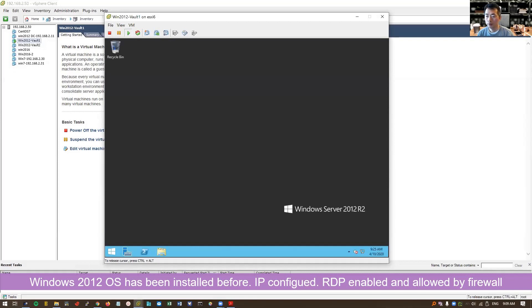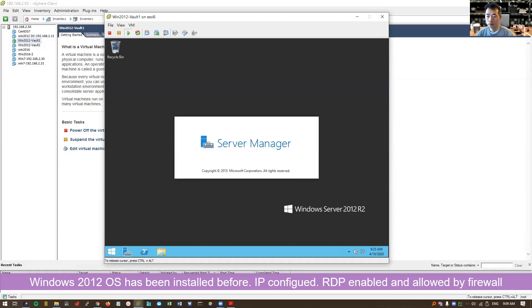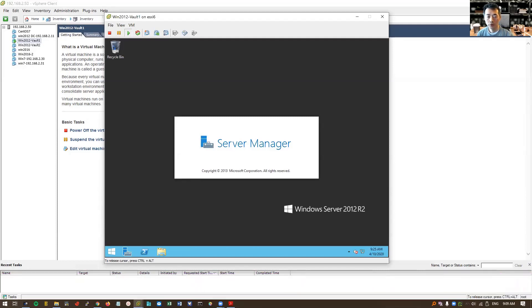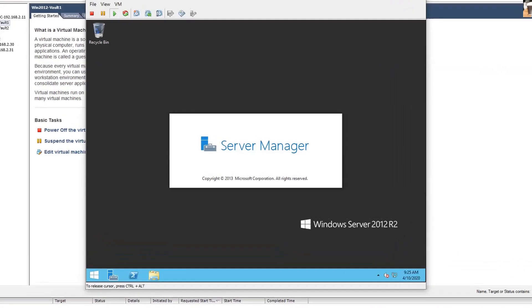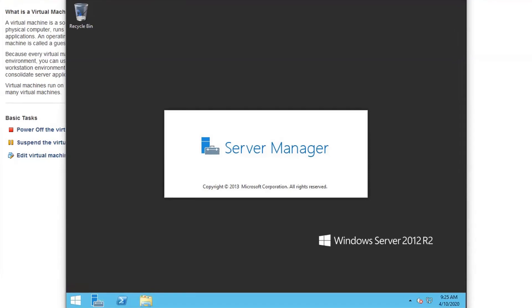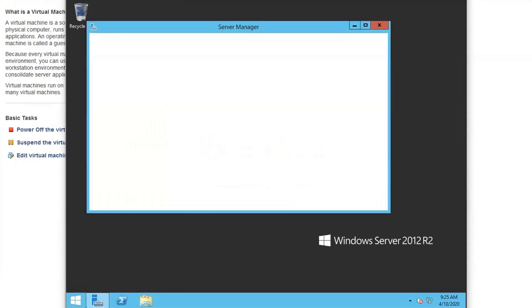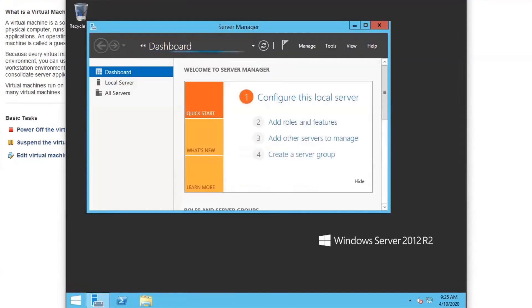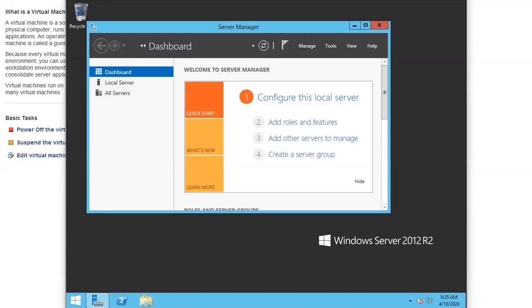Nothing has been set up other than the IP address. You might want to update the system to the latest version, latest patch. You don't need to add any roles and features at this moment. Everything keep as default. For installation, the vault, there's a couple of steps we need to think about.